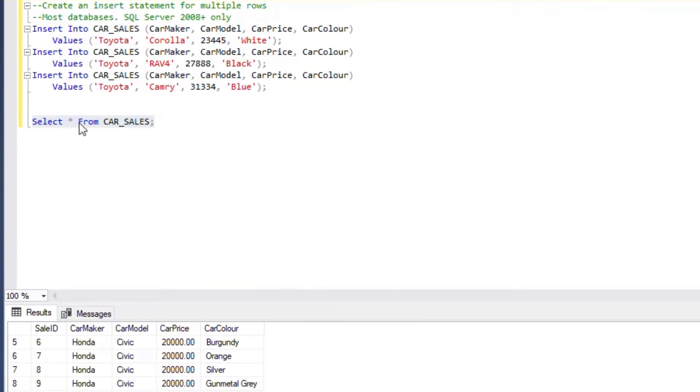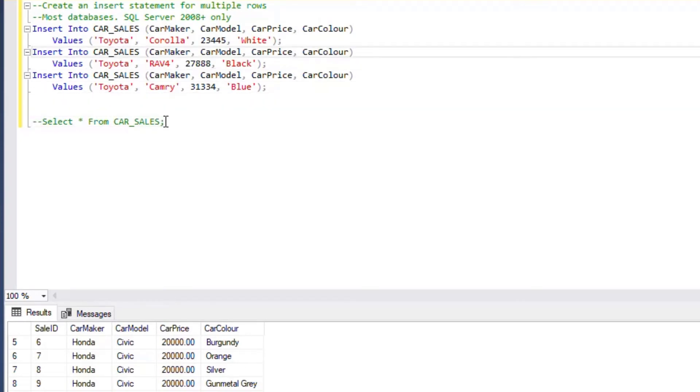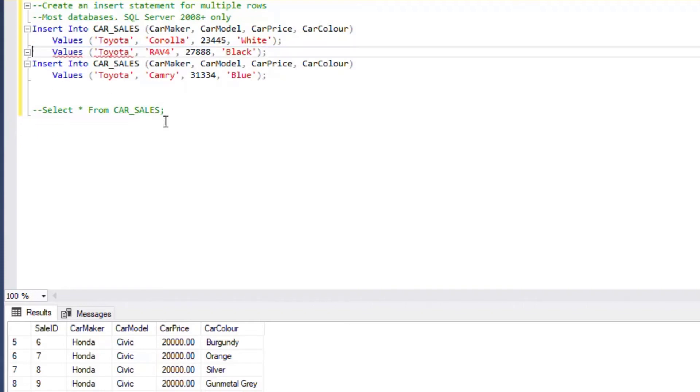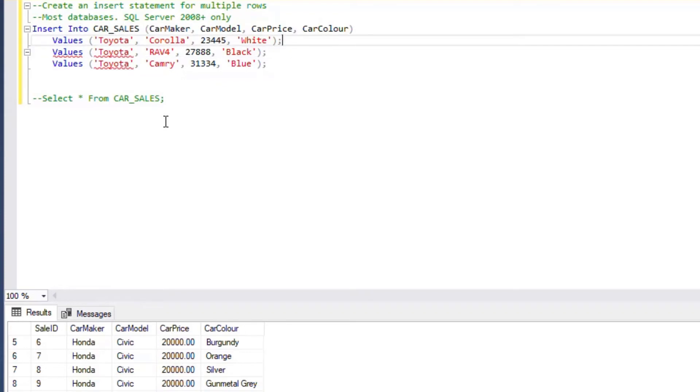That was three statements that was processed three times. And so the question is, how could we do that in one statement so that it only needs to be processed once?